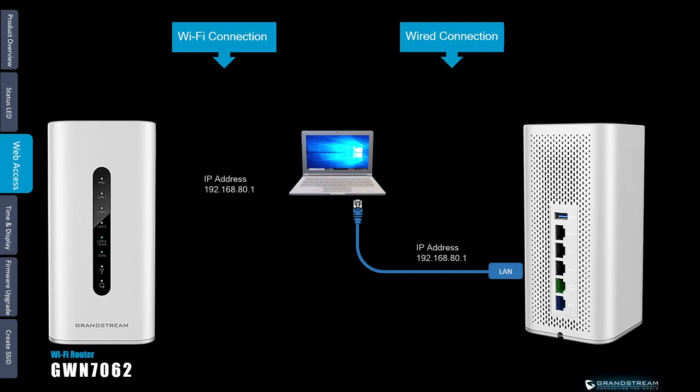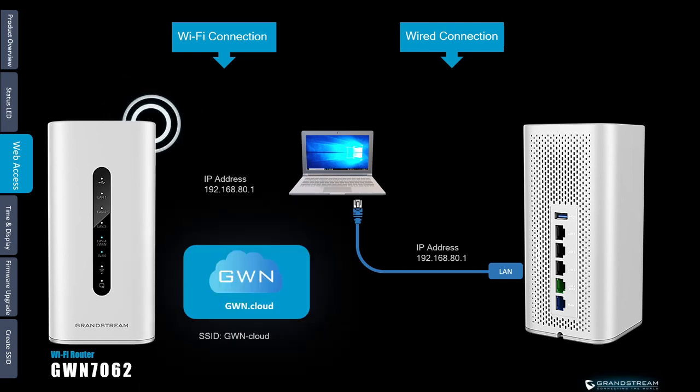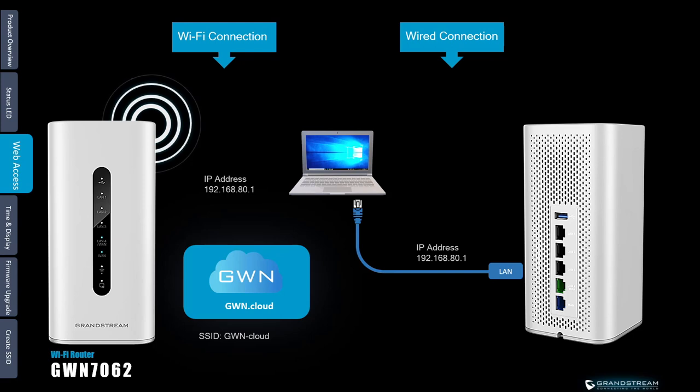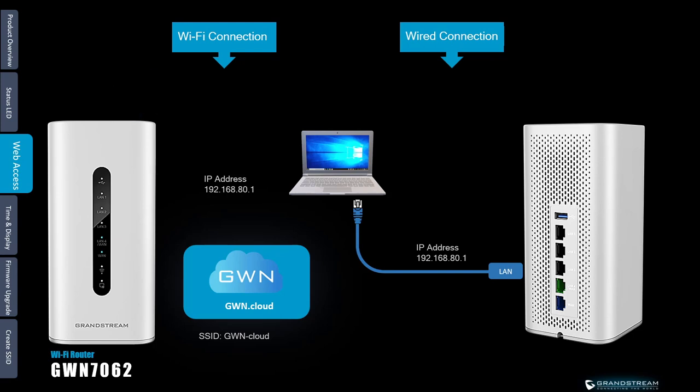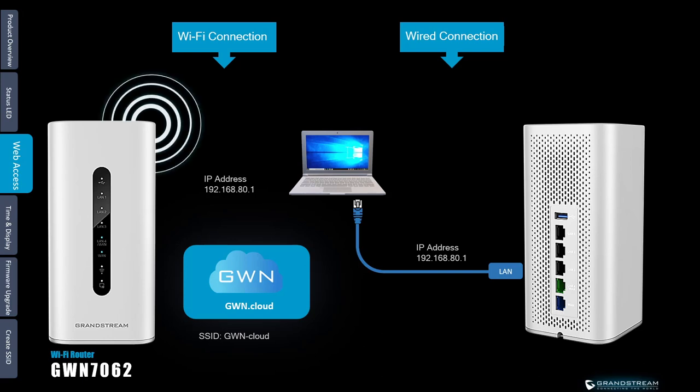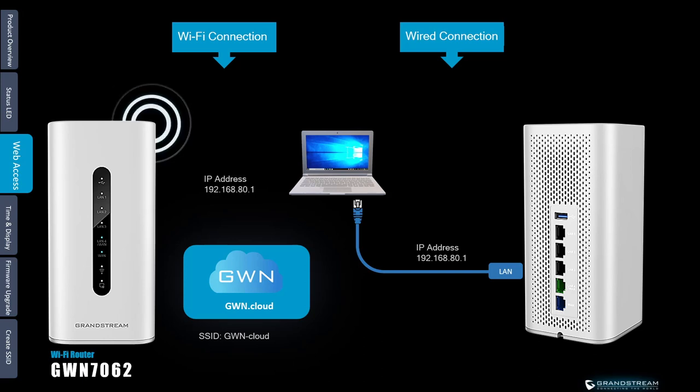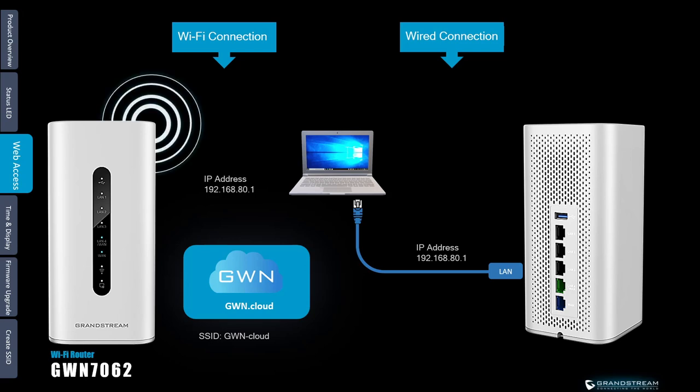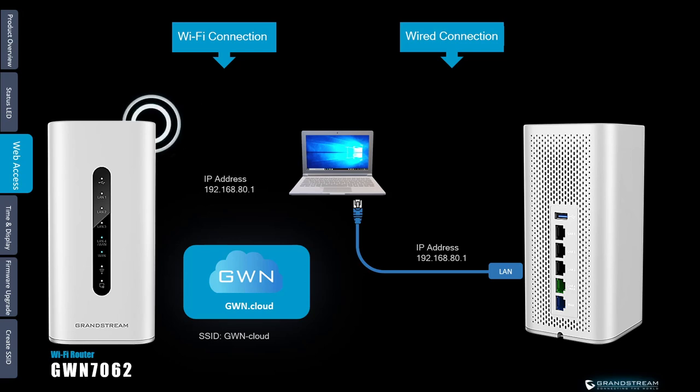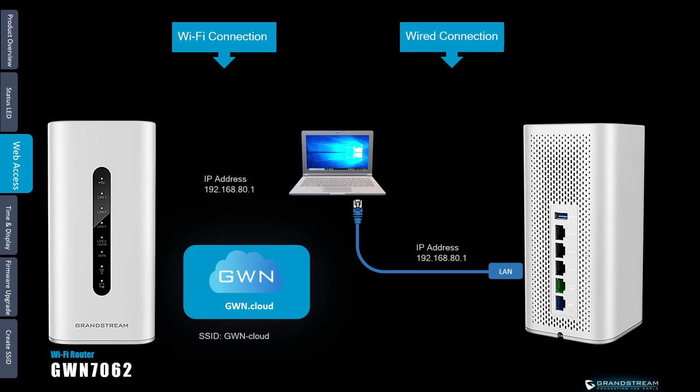Just keep in mind that each router will have unique SSID and Wi-Fi password. Also it is important to note that the default SSID and password will get overwritten when you add the router to the Grandstream cloud management platform GWN.cloud. The SSID provisioned by GWN.cloud will be GWN-cloud and you need to have access to your GWN.cloud account to get the password for that SSID.